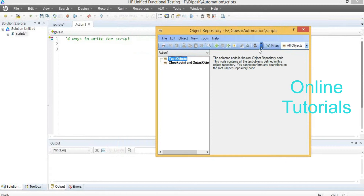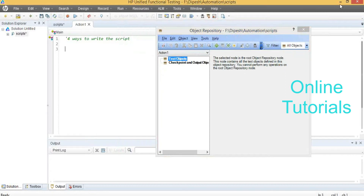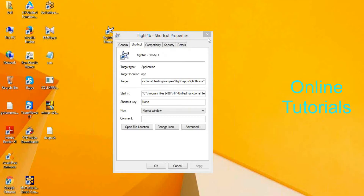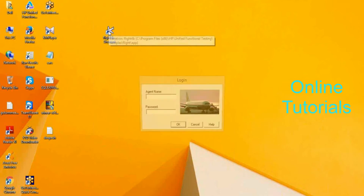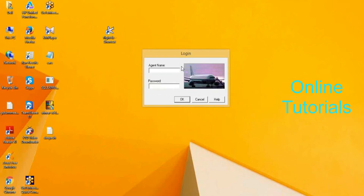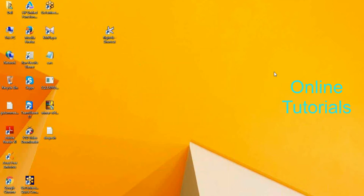Let us see how to identify the objects using this particular Object Repository. I am working with this first, then we will go to web applications. If you want to log in here, you have to enter something in the agent name field, then enter some password, then click OK button. These are the manual operations — I want to convert them into a script.